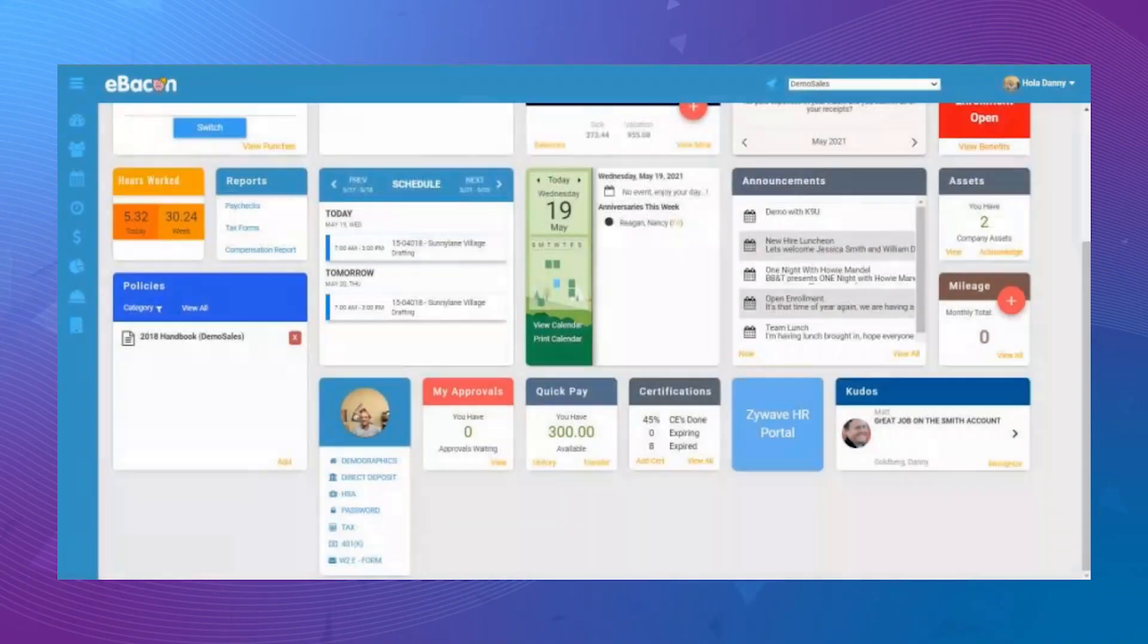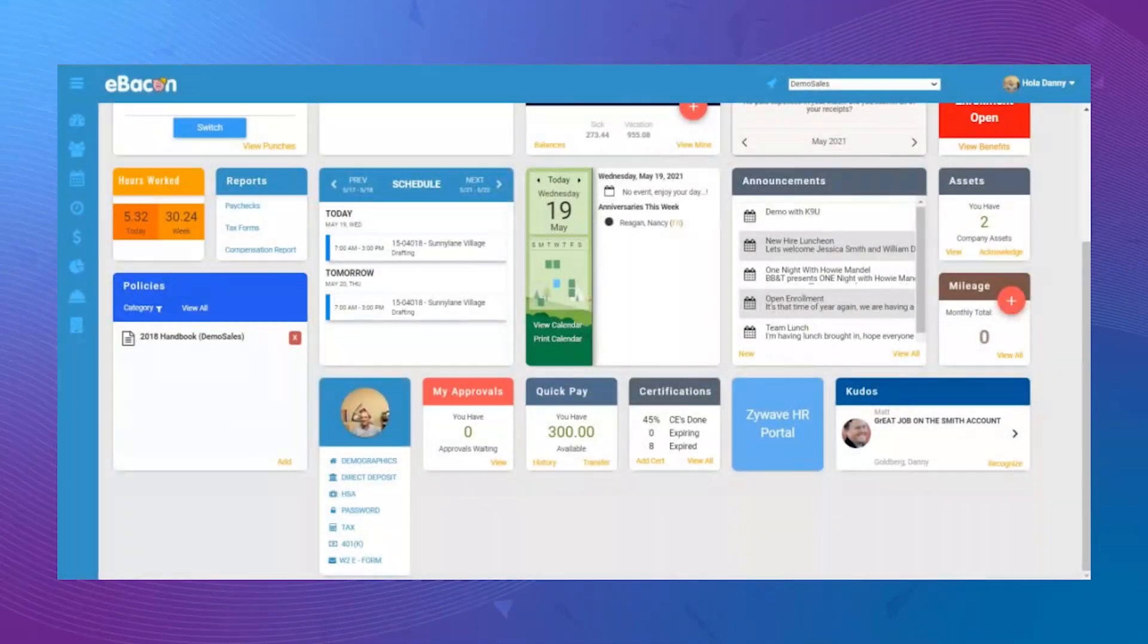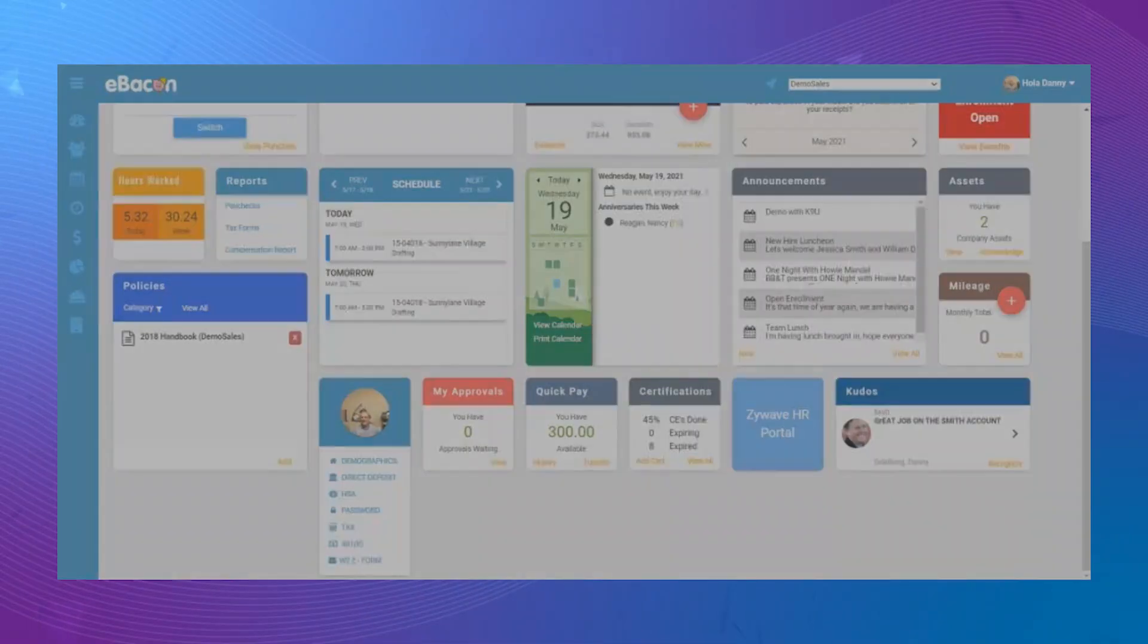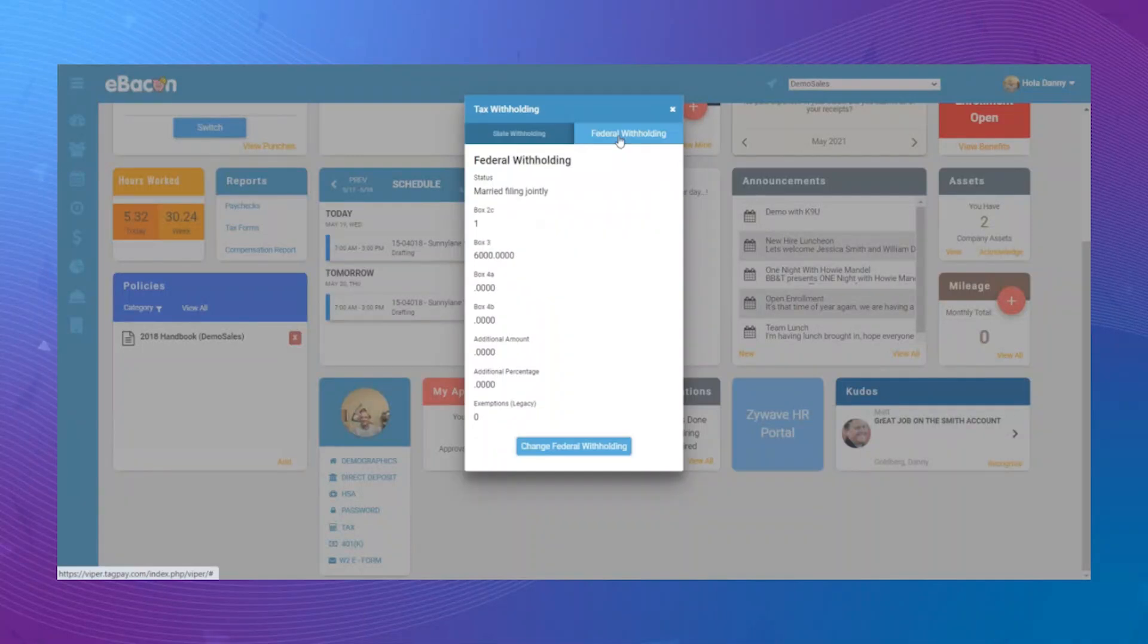You can also update your direct deposit information from the Changes Widget. You can update your password or you can update your tax withholding, both state and federal.